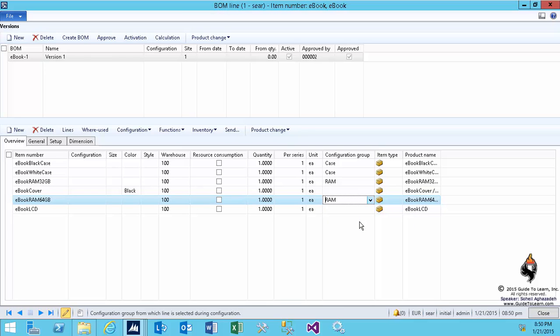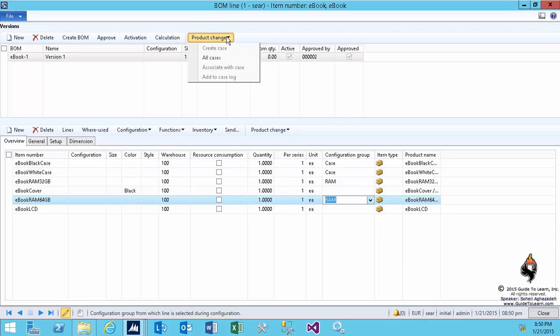So step number one is to group the product. After this, everything has been approved, activated. I don't have any restriction on the quantity or dates. It's specific for this site, site number one. You do have an additional feature here that allows you to have the product change management, which has been added in R3.